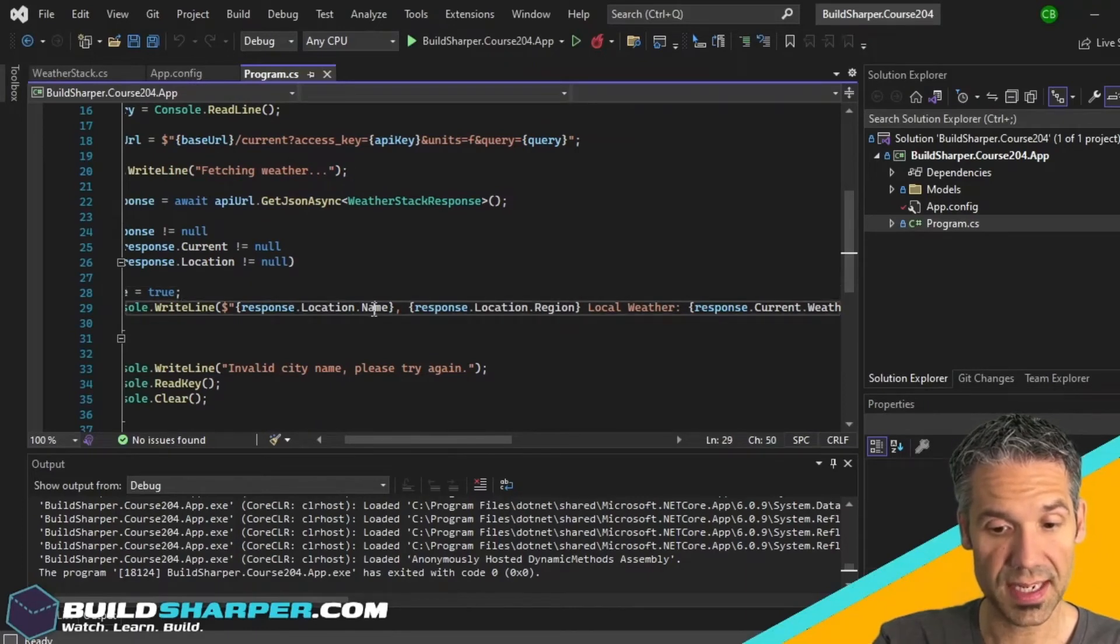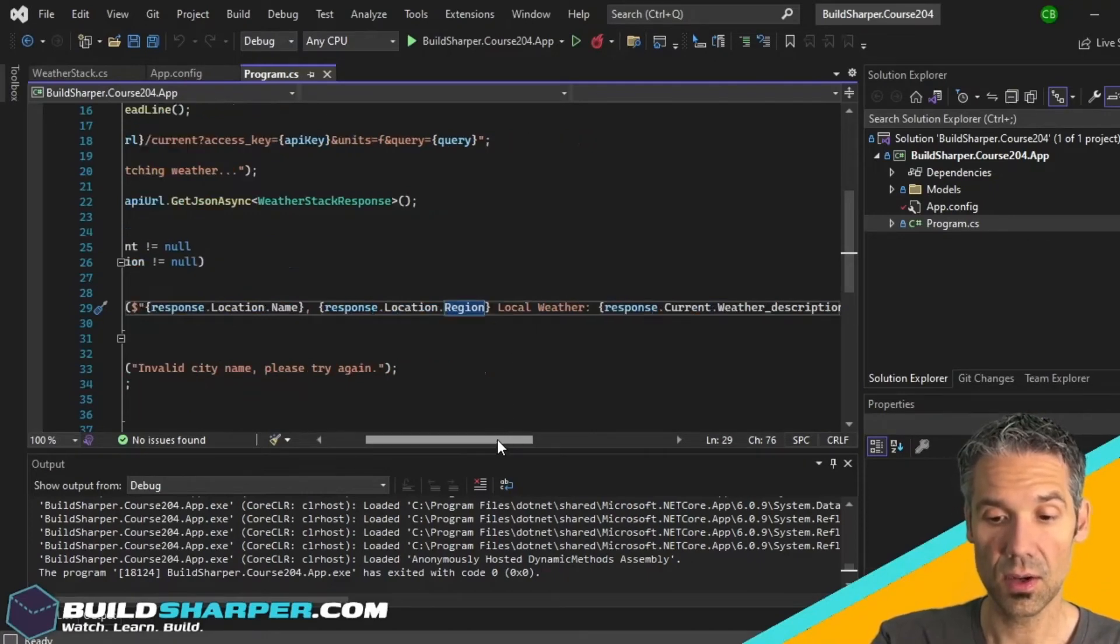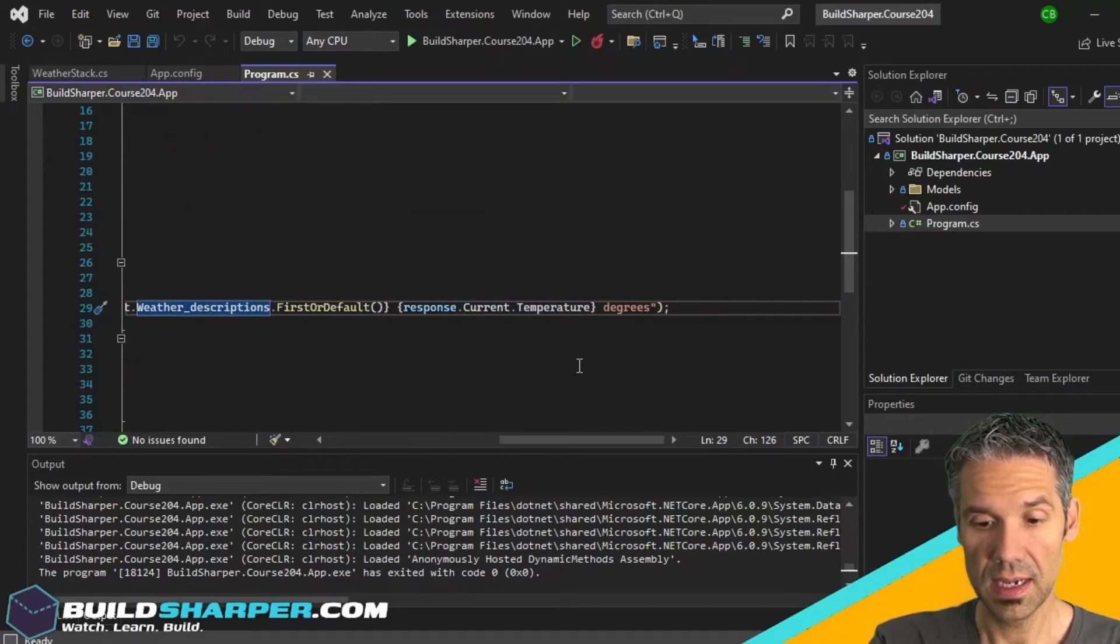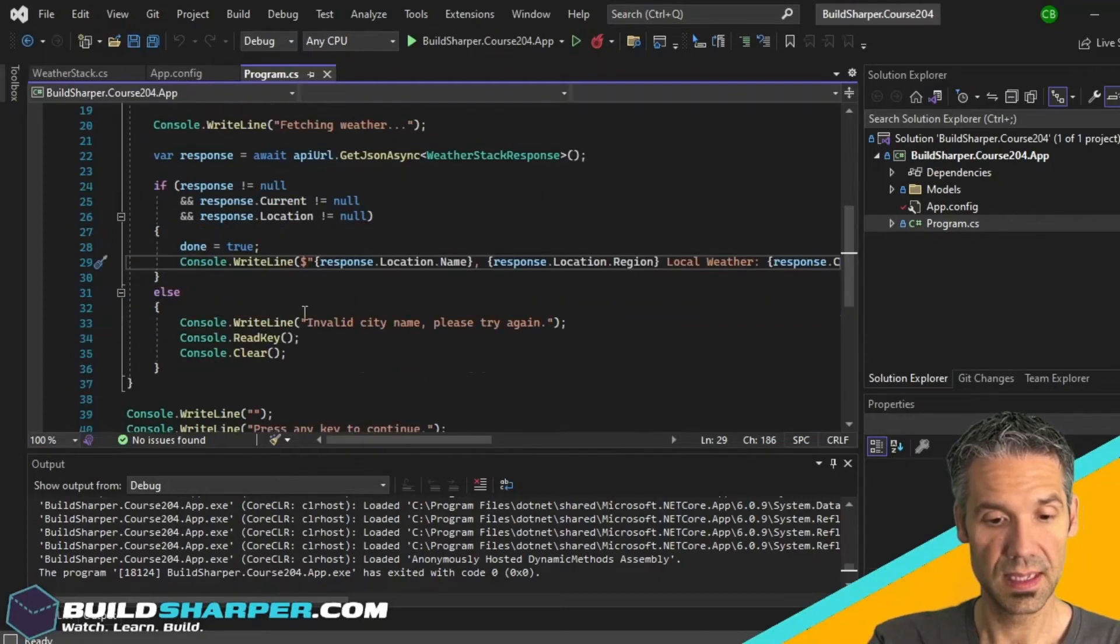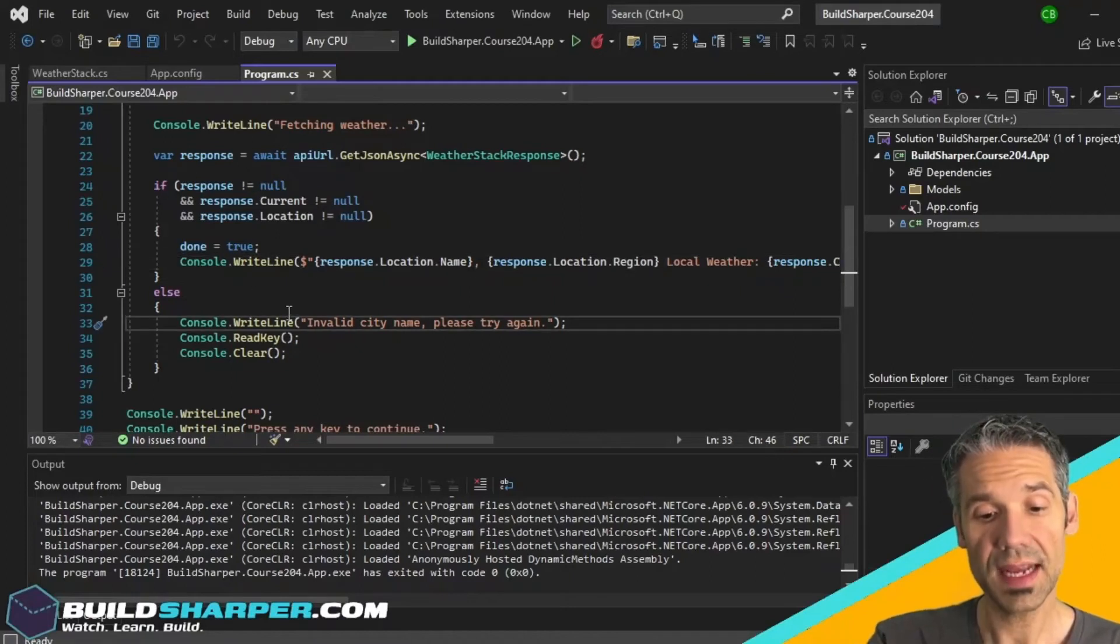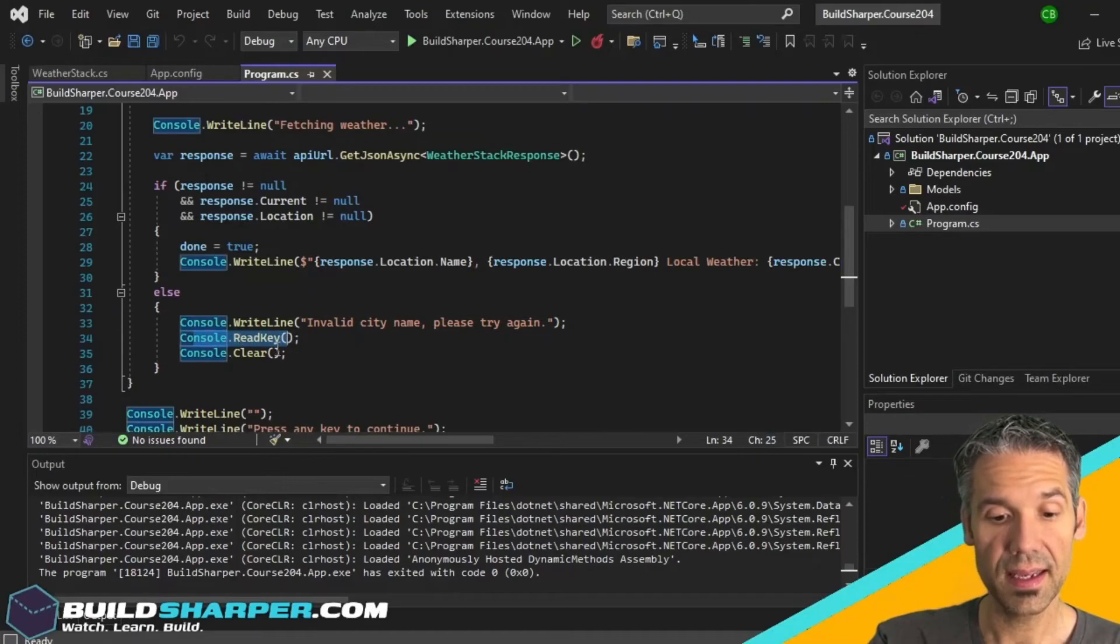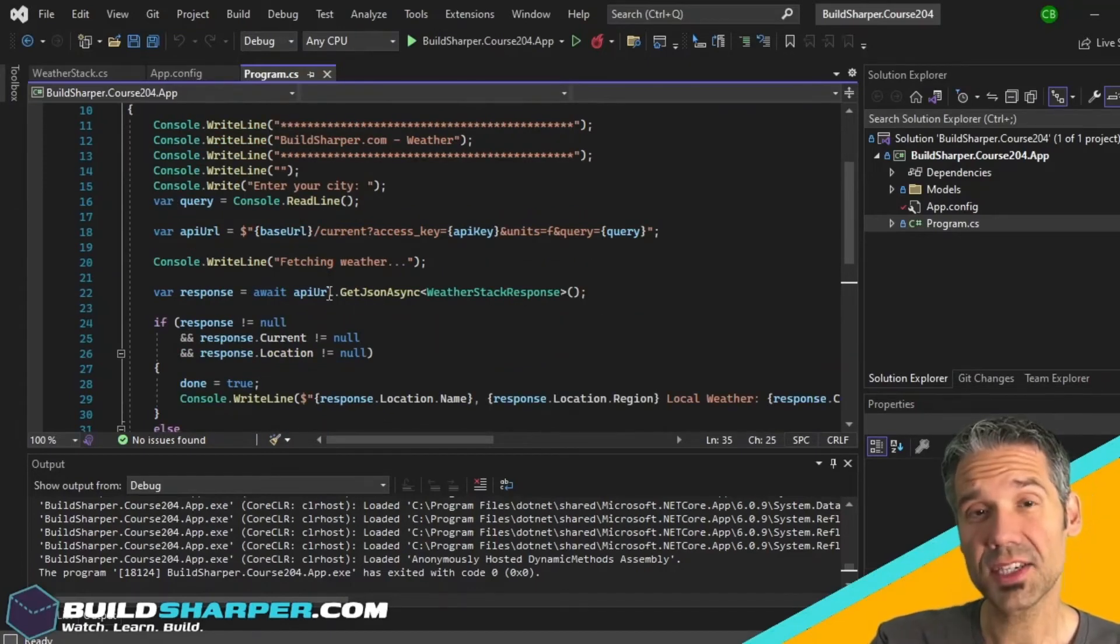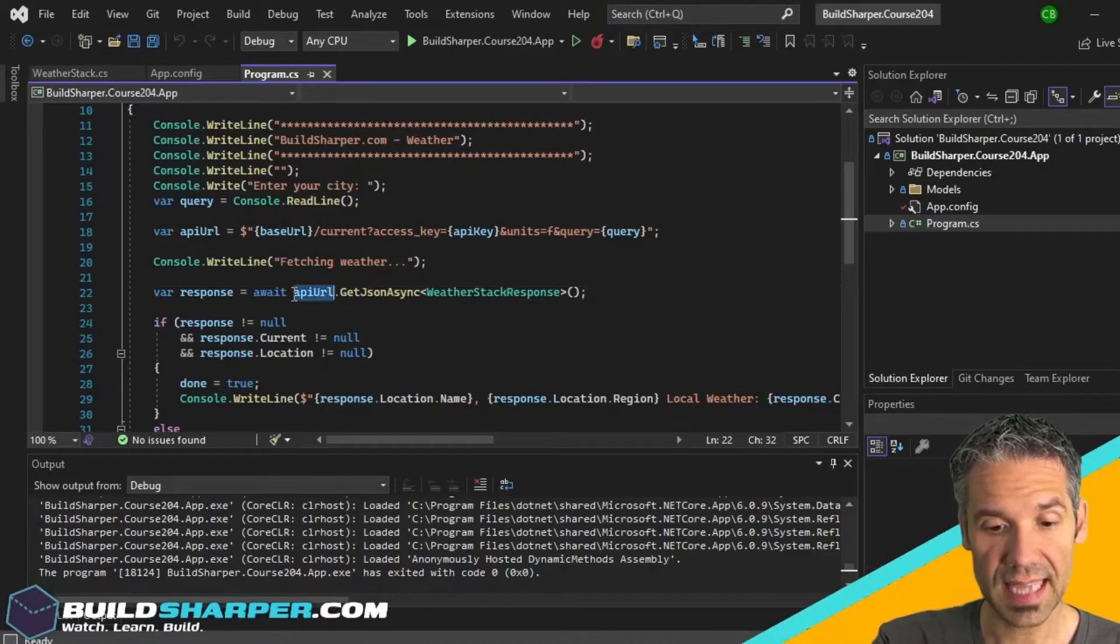Now if this did not give back a valid response, that's when we're telling the user invalid city name, please try again. We read the key, we clear the console, and then we go back up to display where we ask them to enter the city. The advantage we're getting from Flurl is actually right here. This API URL, all this is is a string, but Flurl adds extension methods to a string such as this method here, .GetJsonAsync.